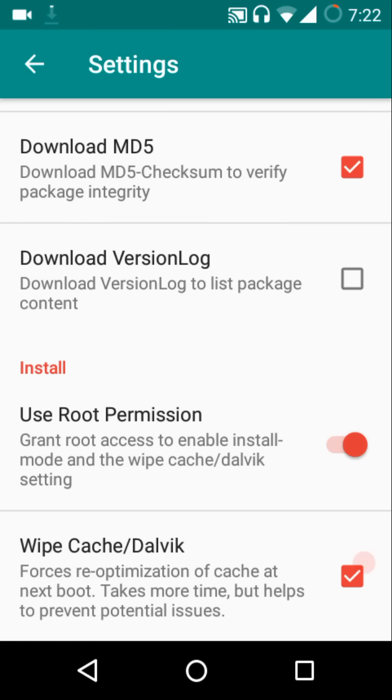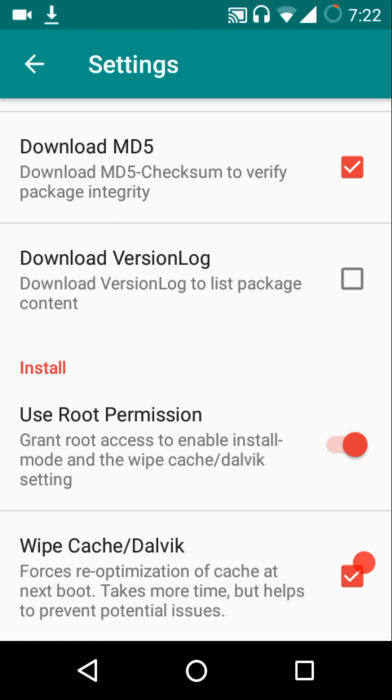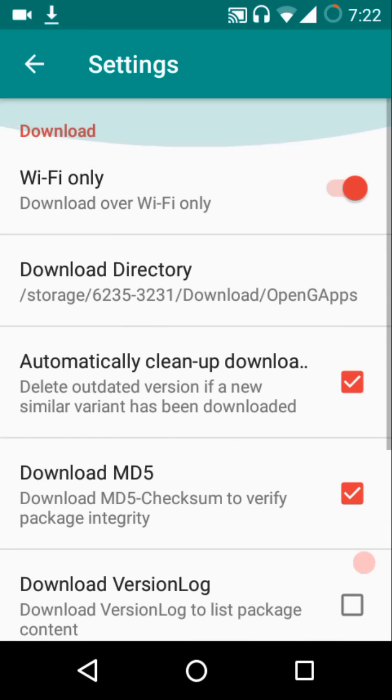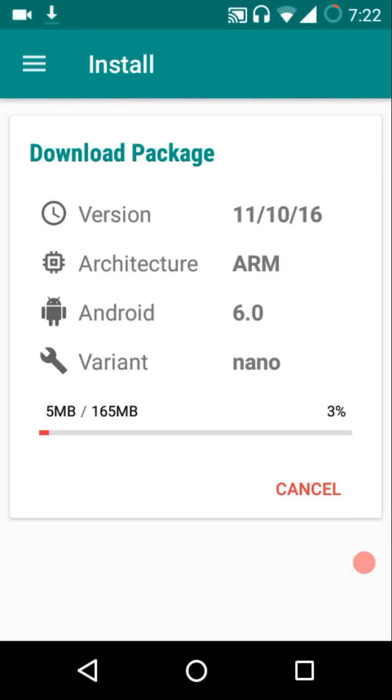If you check in the wipe cache/dalvik option, then after the GApps have been installed, the cache and dalvik partitions will be wiped as well. This comes in handy if you want to avoid all those force closes which you might experience after dirty flashing a package of GApps. I will definitely recommend you to hit the cache/dalvik option because then you will be able to avoid all those issues.